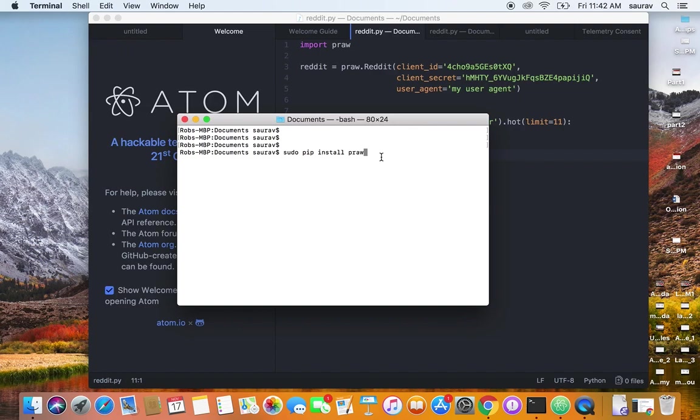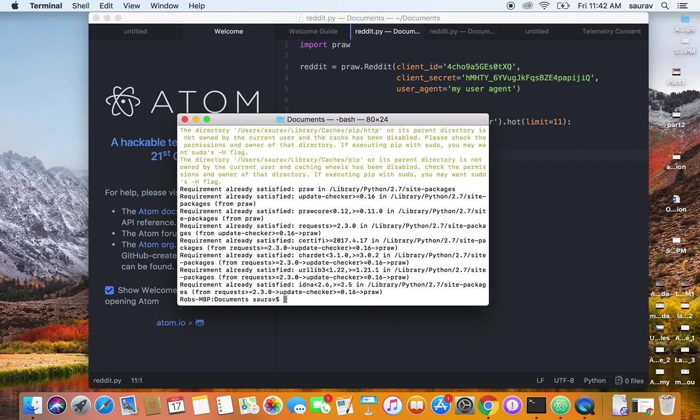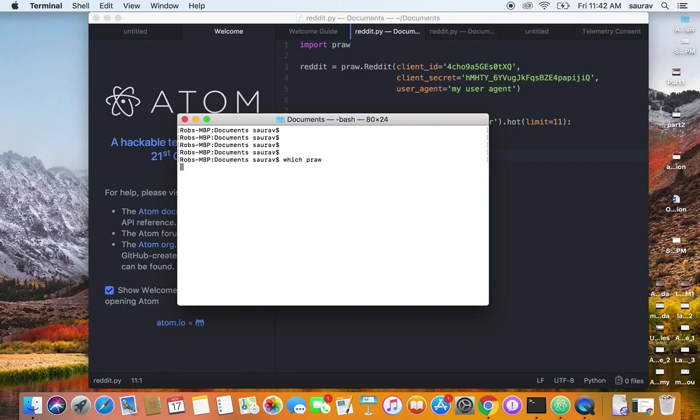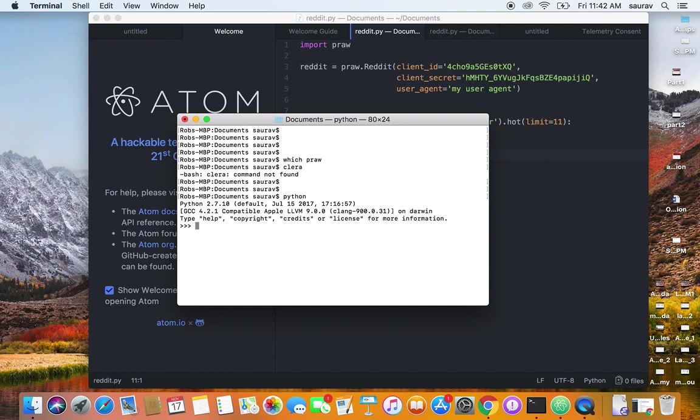If you're on Windows, you probably give admin access and say pip install praw. I already have praw installed, so I get a message saying 'already satisfied'—that's good. Now, to test if it works, let's do python, which will take you to the Python shell, and let's try import praw.